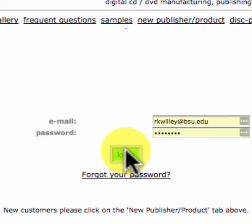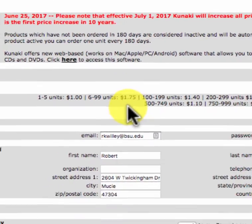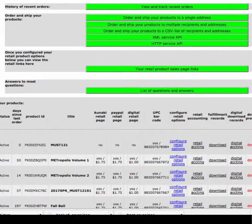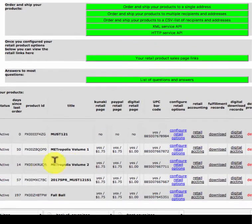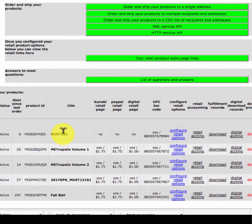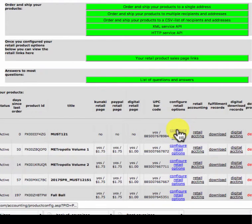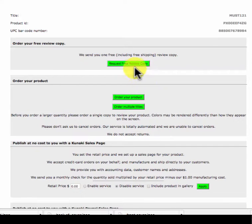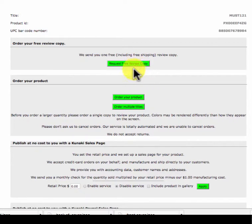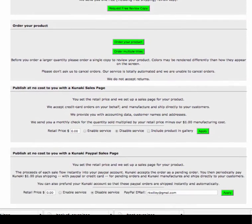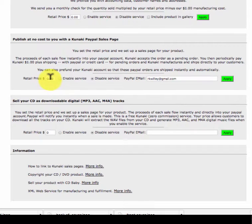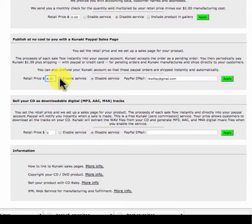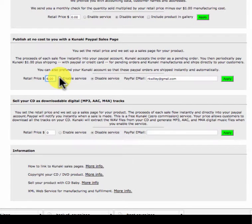So I log back in, come down here and I look for my products. I've got one now called MUST 121. I'm going to configure it. If it's your first time you've ever used Kunaki, they'll send you out a free one, so take advantage of that. I'm going to set my price and I'm going to enable the service. The main thing is you've got to enable any of these that you want or it won't really be available.